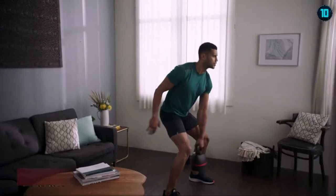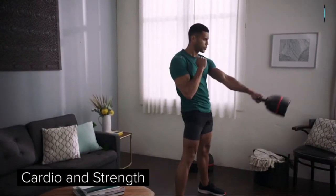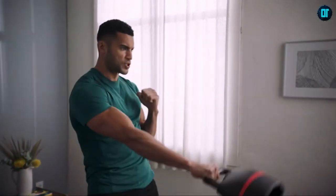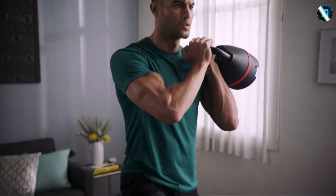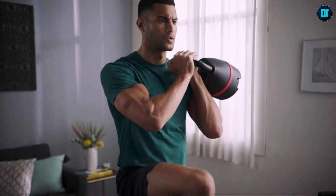Why? Kettlebells combine cardio and strength into one quick, effective workout, helping you build muscle, burn fat, and boost confidence.